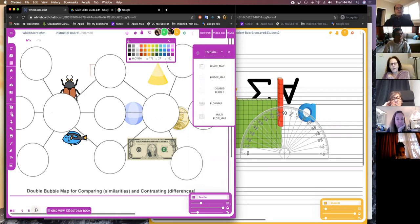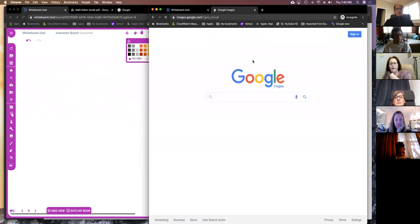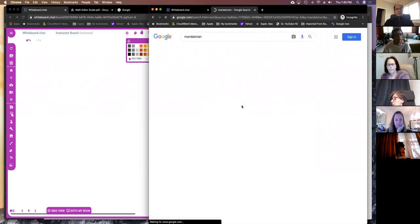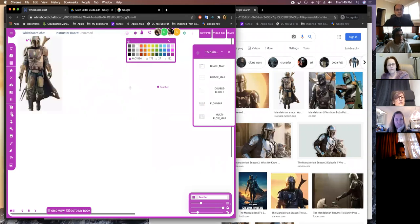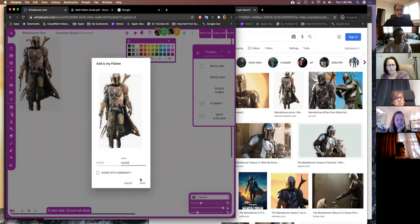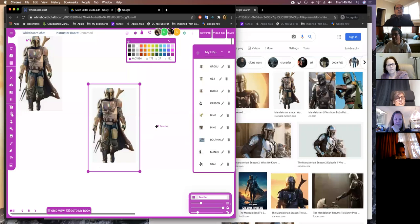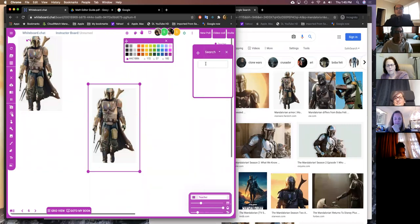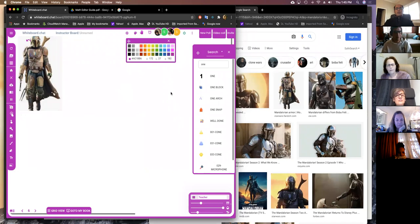If something is missing, it's super easy to add your own objects into the palette. For example, if you want an image of the Mandalorian, or a Bitmoji, you can copy the image, paste it on the board, right-click it, and say 'add to palette.' It becomes part of your personal library. You can go to 'my objects' and find it there for use in subsequent lessons. You can also search through the palette because we have over 1,000 different things, and you can put whatever you want into your own personal palette directly.